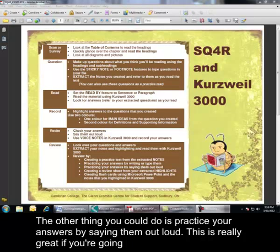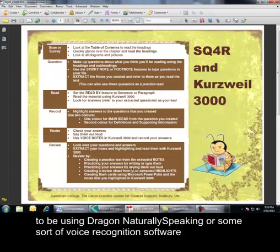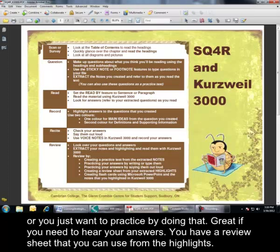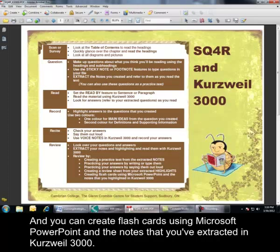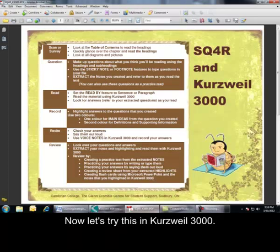The other thing you can do is practice your answers by saying them out loud. This is really great if you're going to be using Dragon Naturally Speaking or some sort of voice recognition software, or you just want to practice by doing that if you need to hear your answers. You have a review sheet that you can use from the highlights. And you can create flashcards using Microsoft PowerPoint and the notes that you've extracted in Kurzweil 3000. Now, let's try this in Kurzweil 3000.